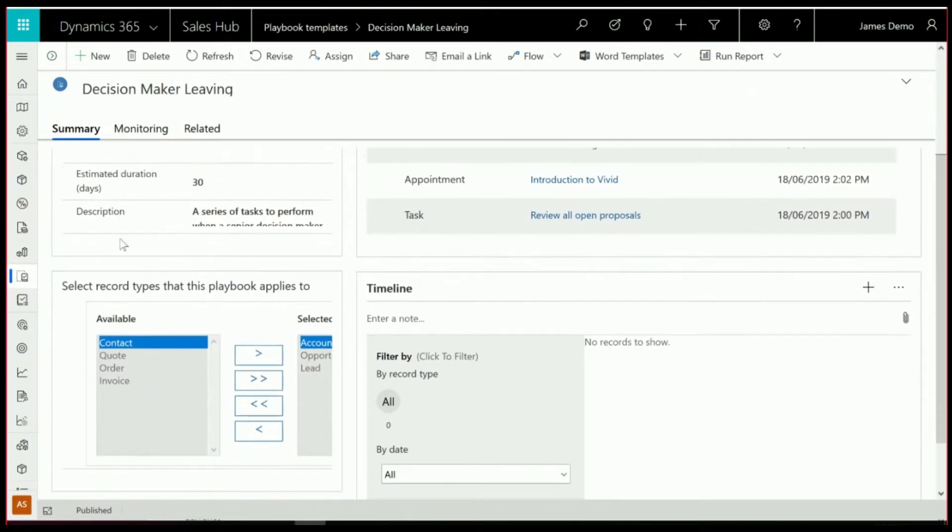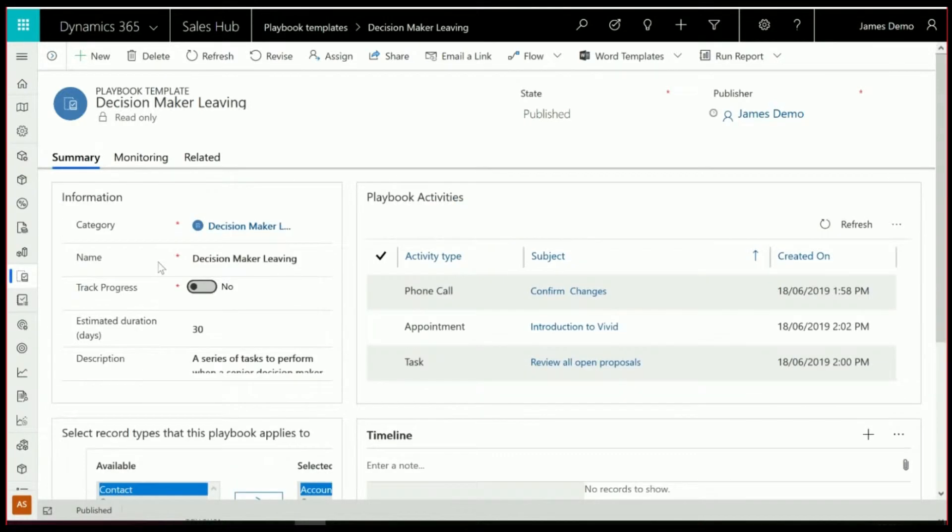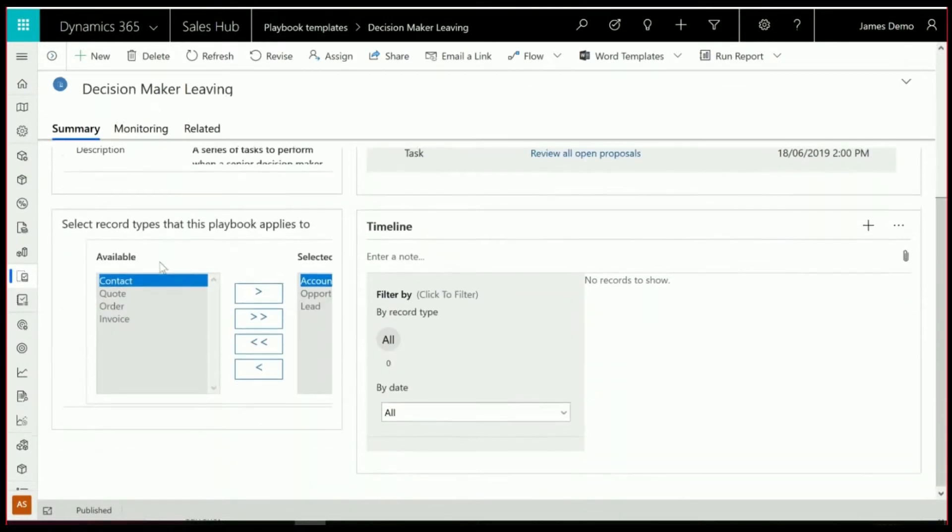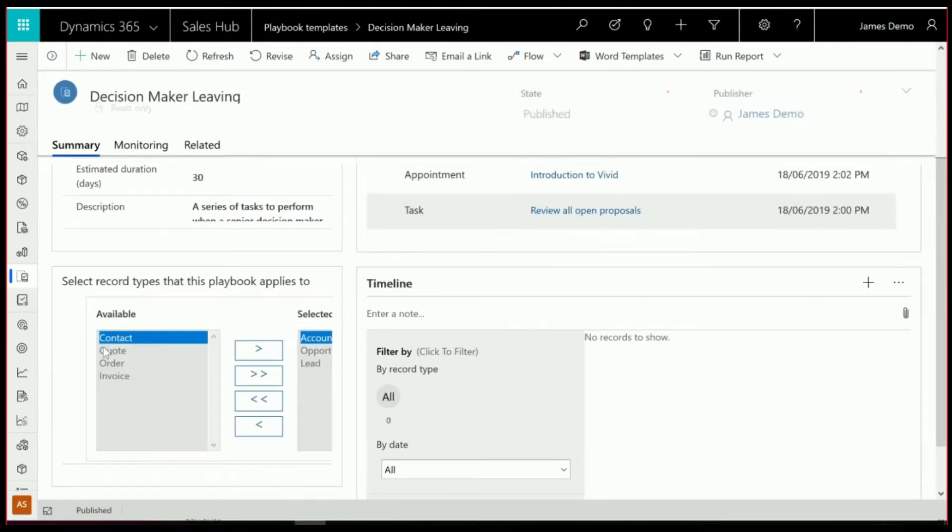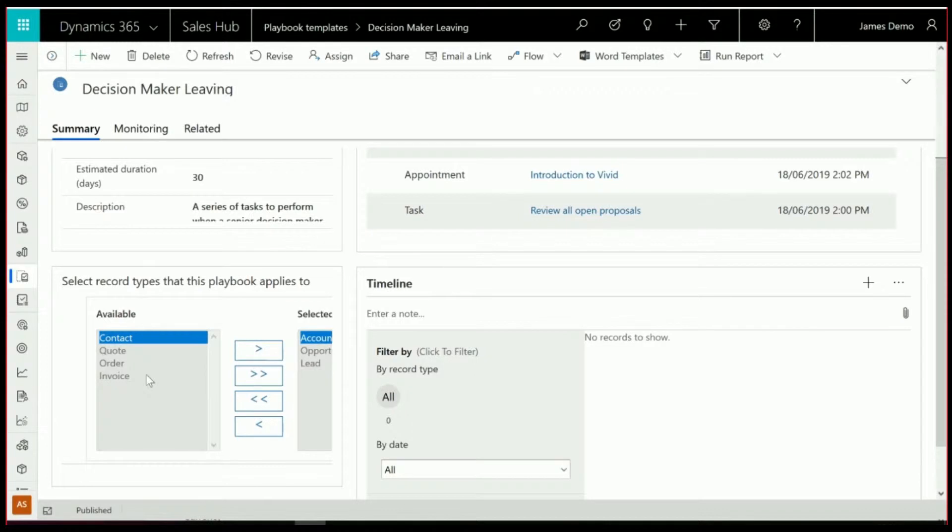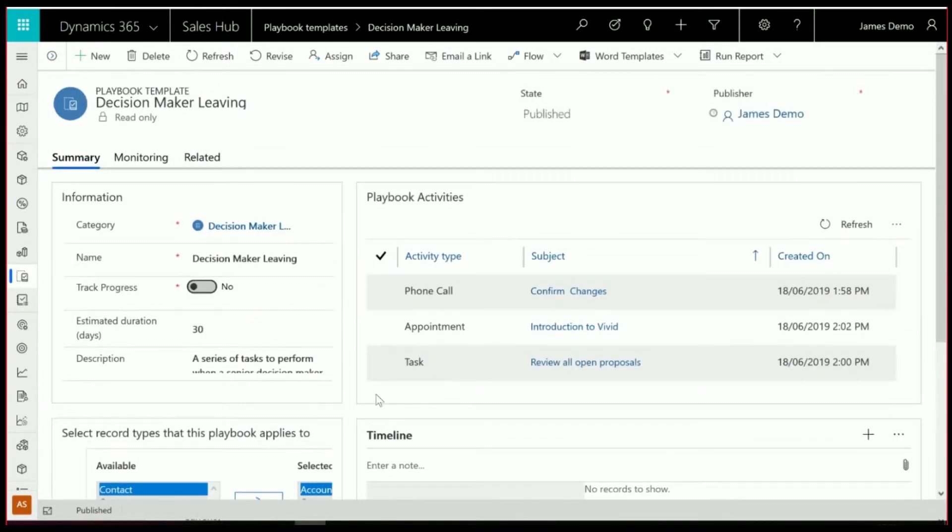So you'll see in this case here, we've got an estimated duration of approximately a month for this Playbook to play out. I've activated it so that it's showing up on the account, the opportunity and the lead. And you'll see there are a couple of other records you can put it on at the moment.